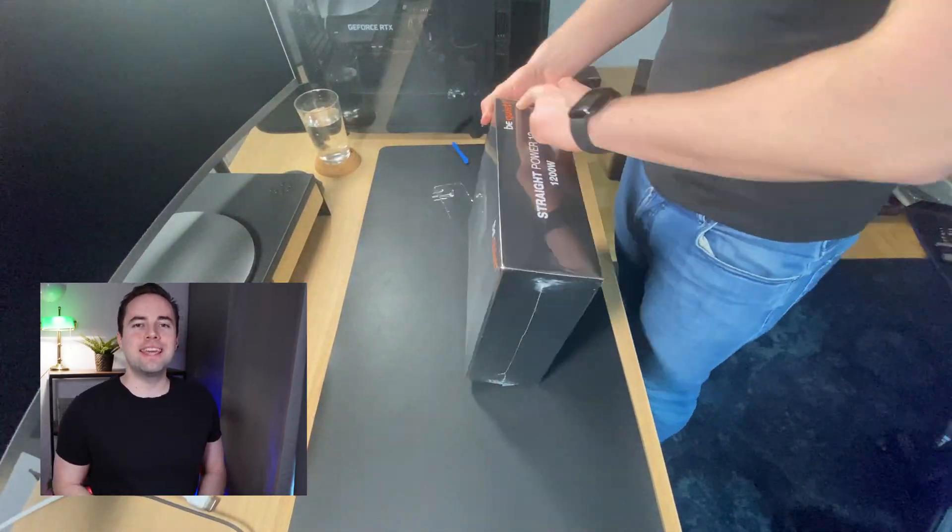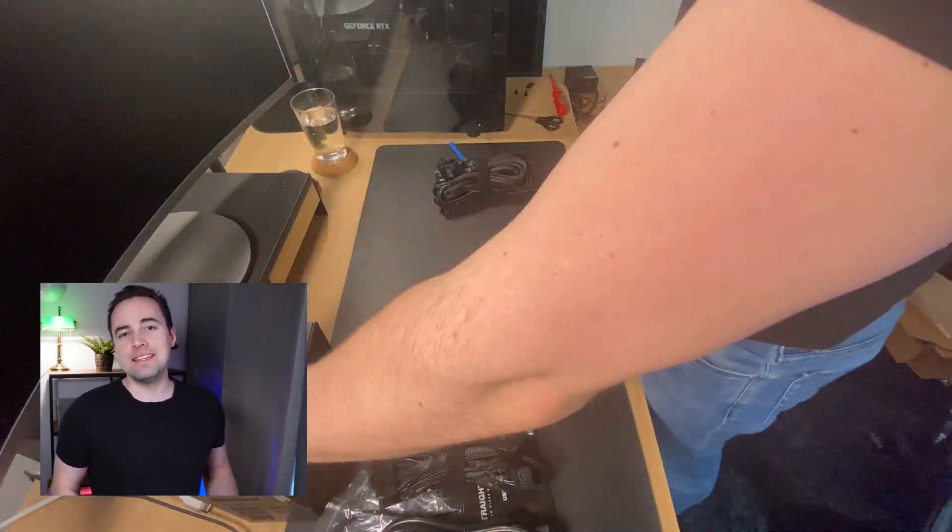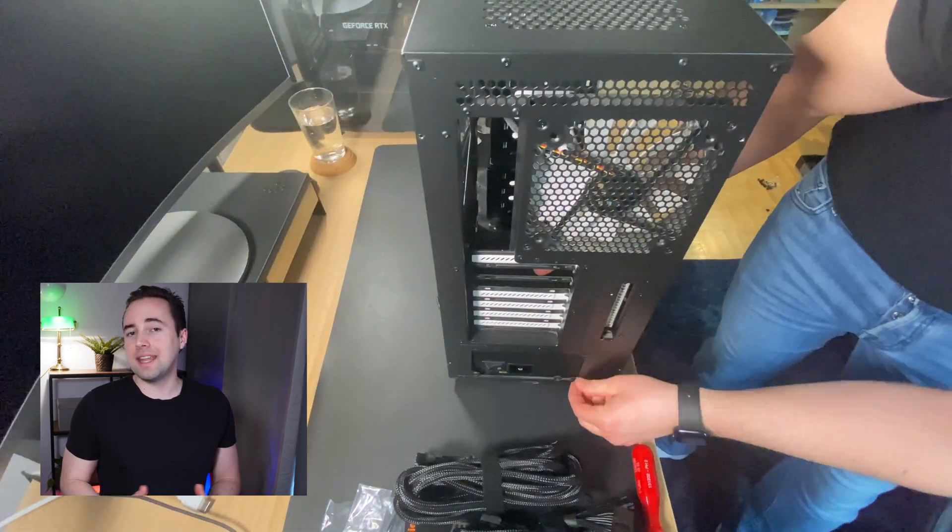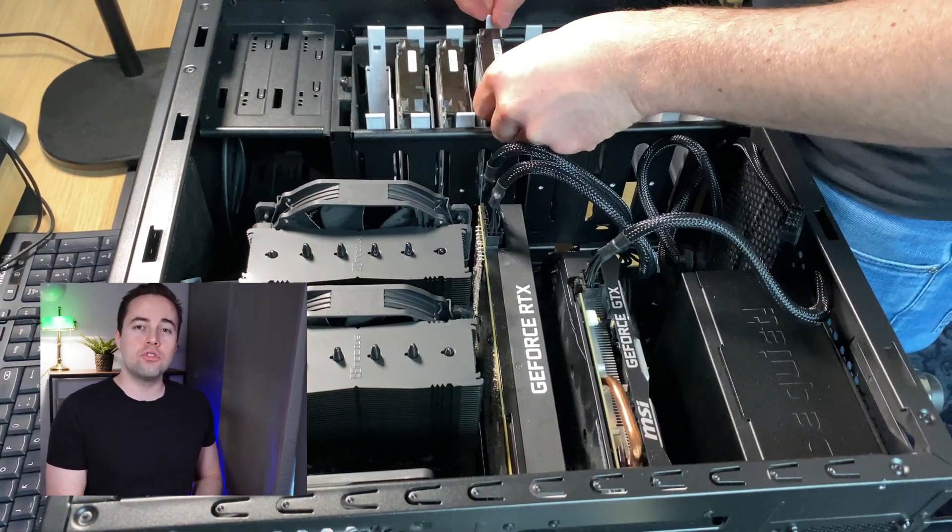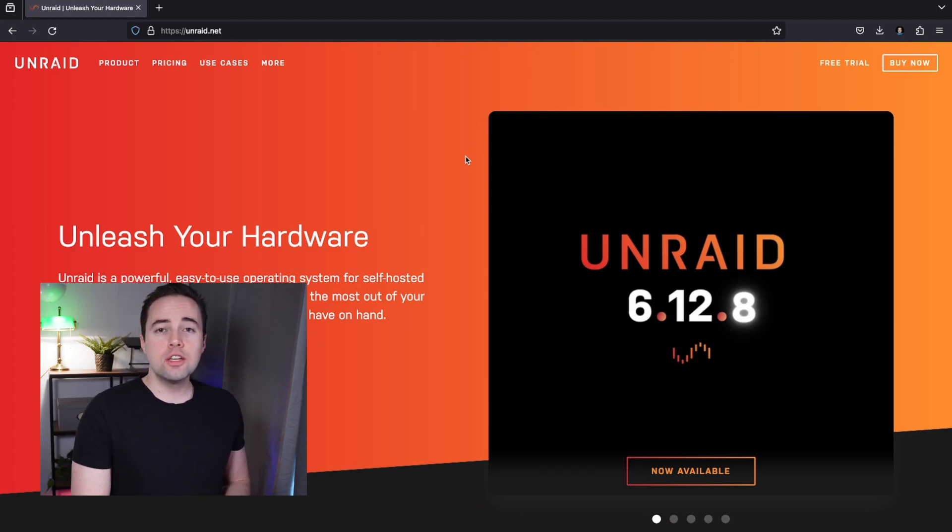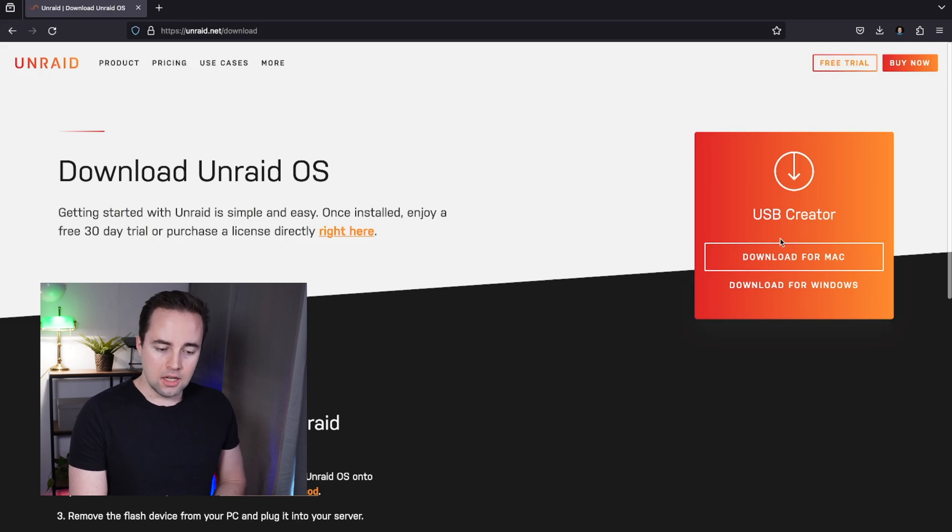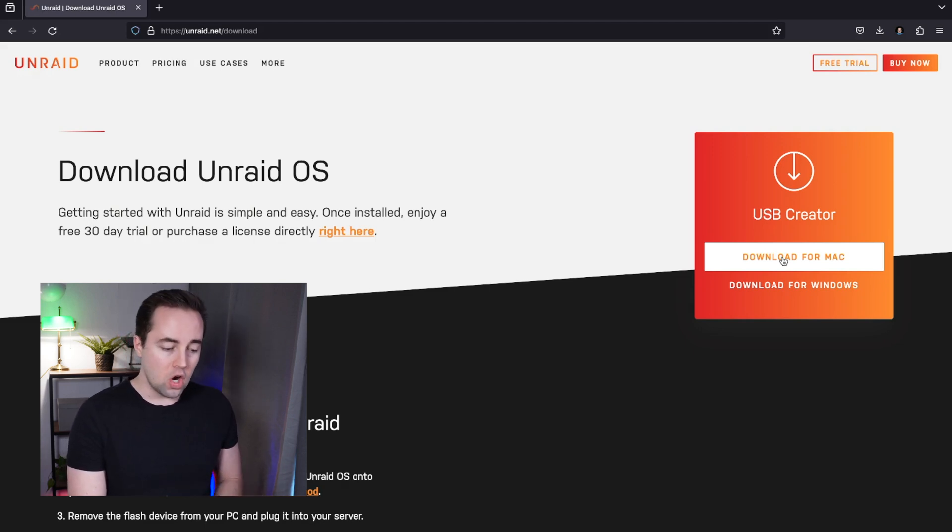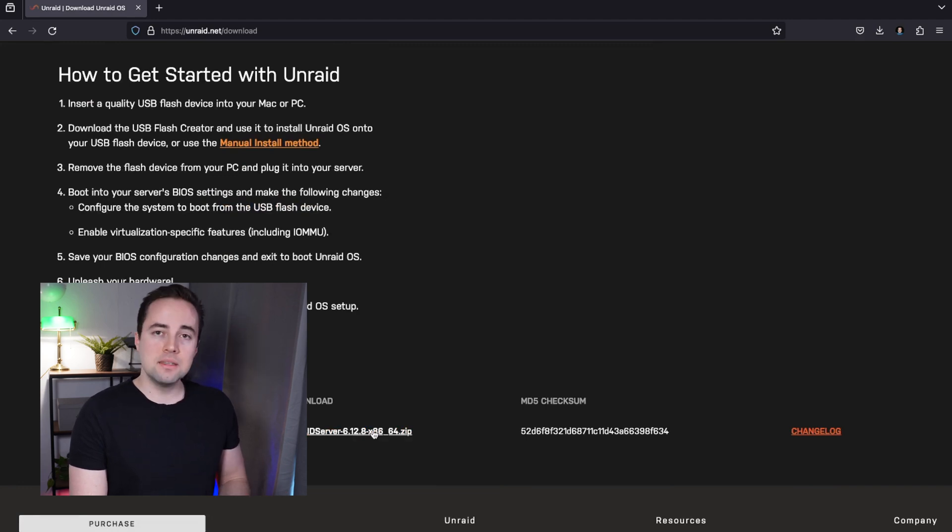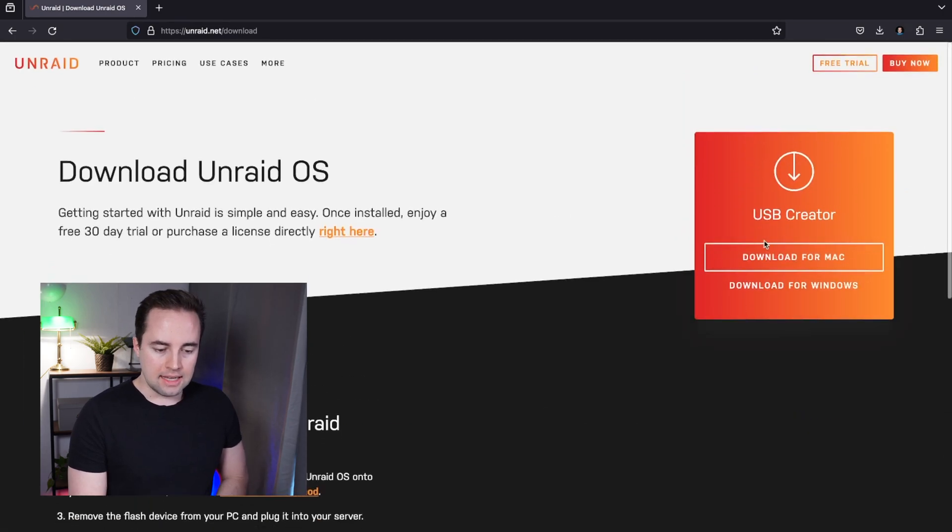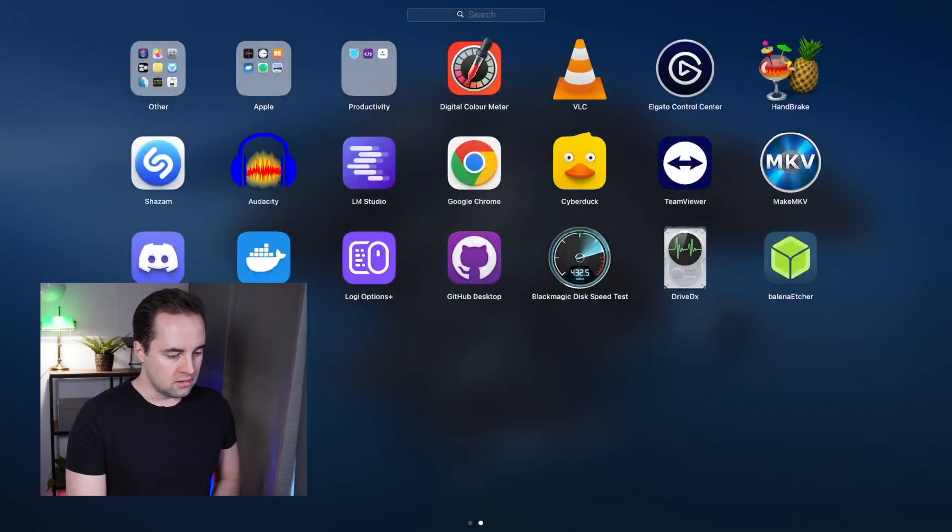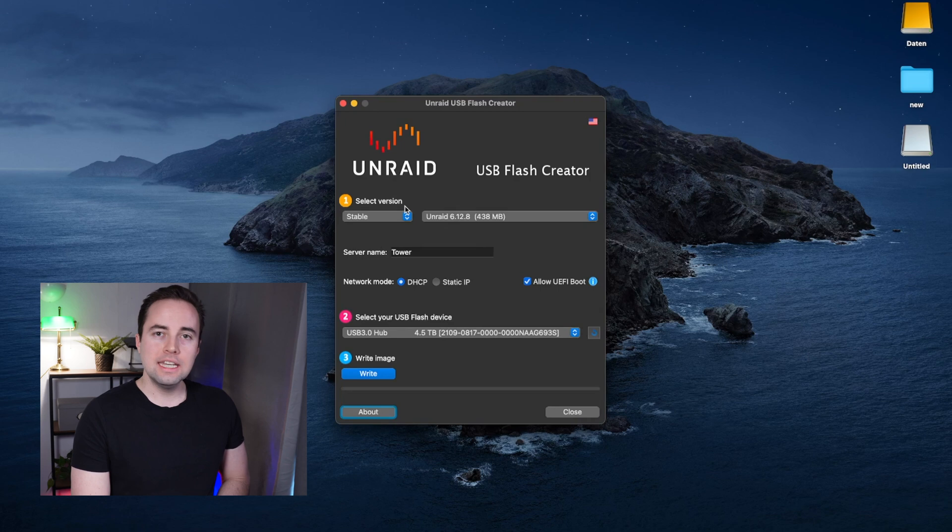After finishing the build we will install the operating system. In my case I will go with Unraid to mix and match whatever hard drive I have and to use virtual machines with GPU passthrough. First you need to go to unraid.net and click on free trial. Here you have two options: either download the software to make the boot device for you, which is a USB device, or download the zip folder, unpack it, and move all the files to the USB device.